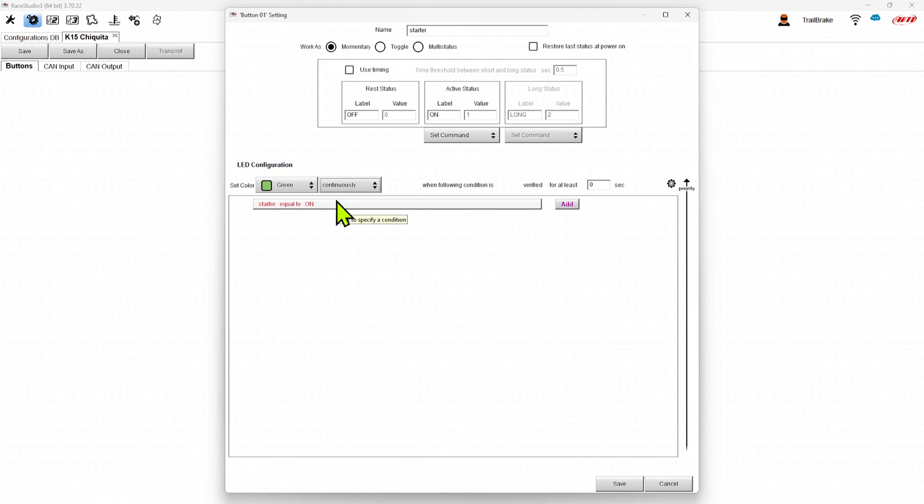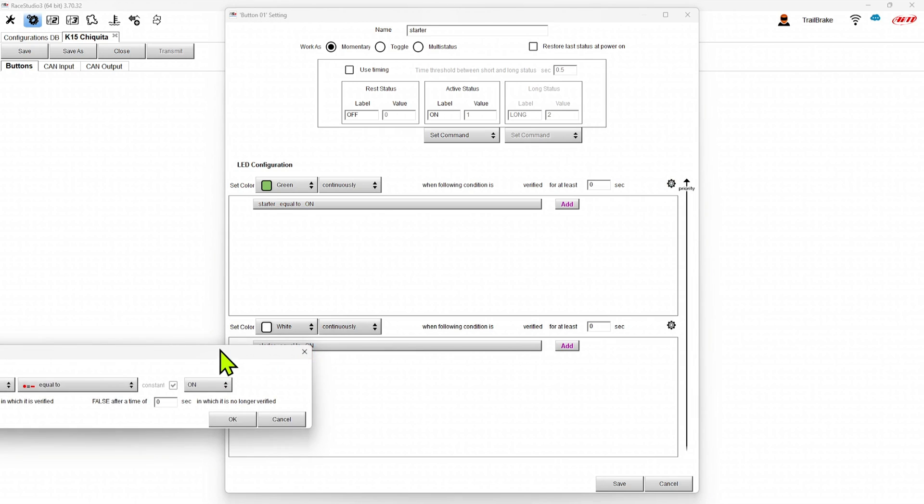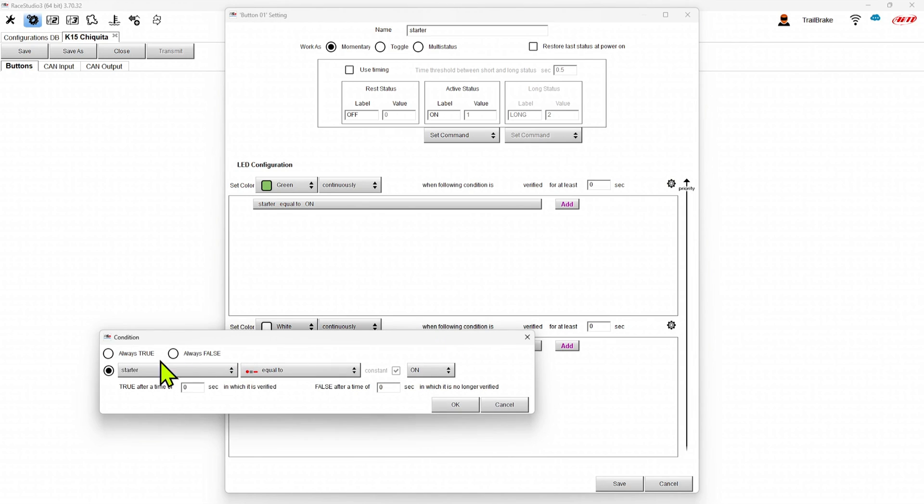I like to have a background color for my keypad buttons so that they're lit up and I can always see them really easy. So there what I'm going to do is I'm going to add a new output state and I'm going to make it white continuous. And here I'm going to set it to being always true.